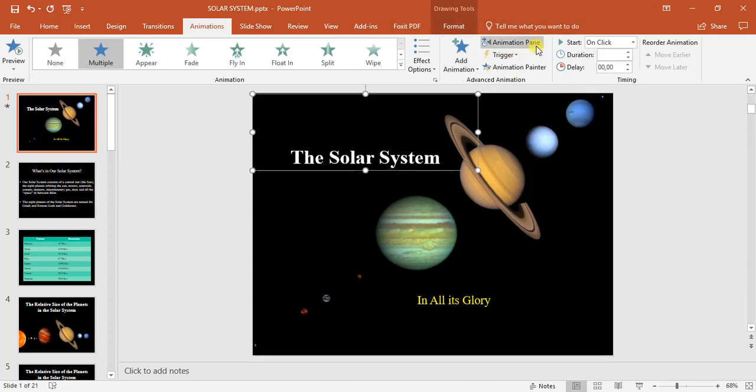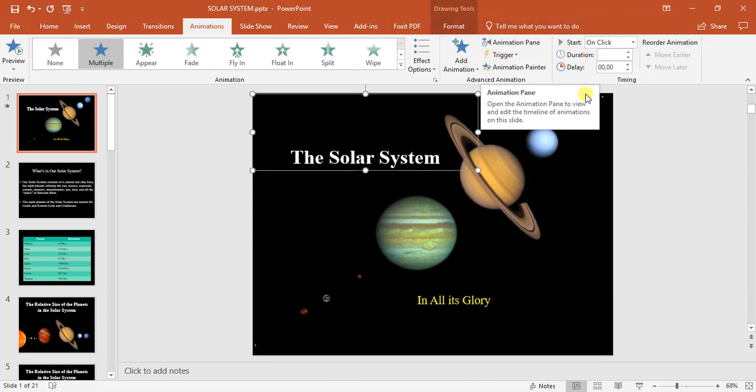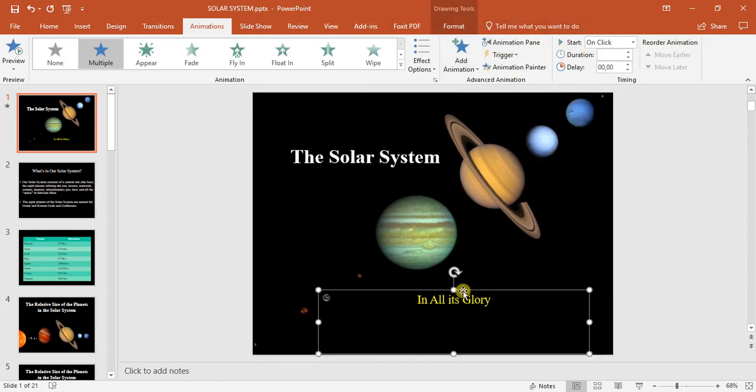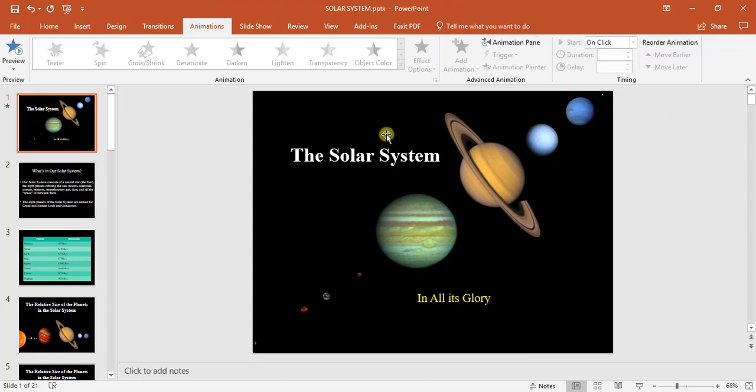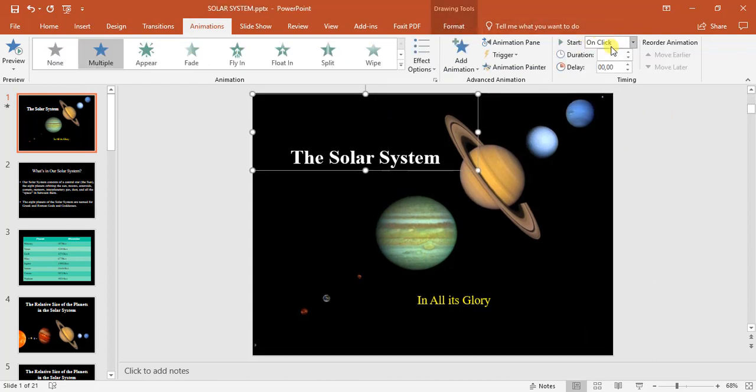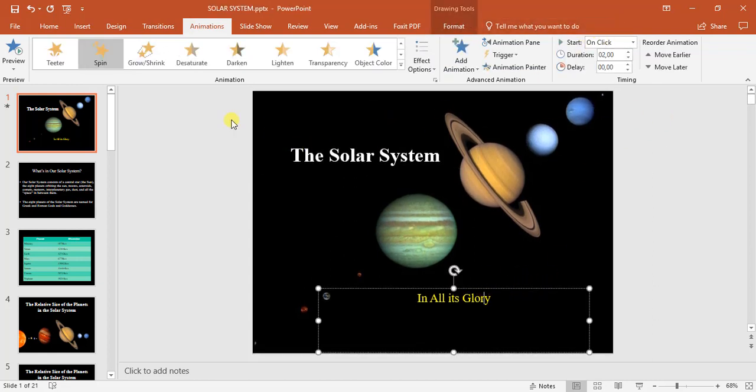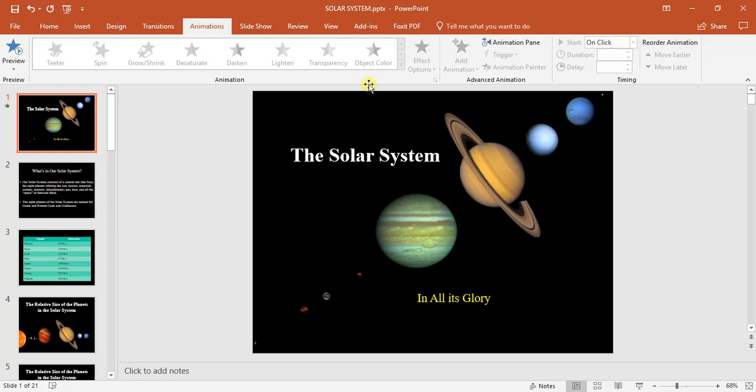So far everything looks okay. This all appears on one click, which is excellent. Let's preview it quickly.